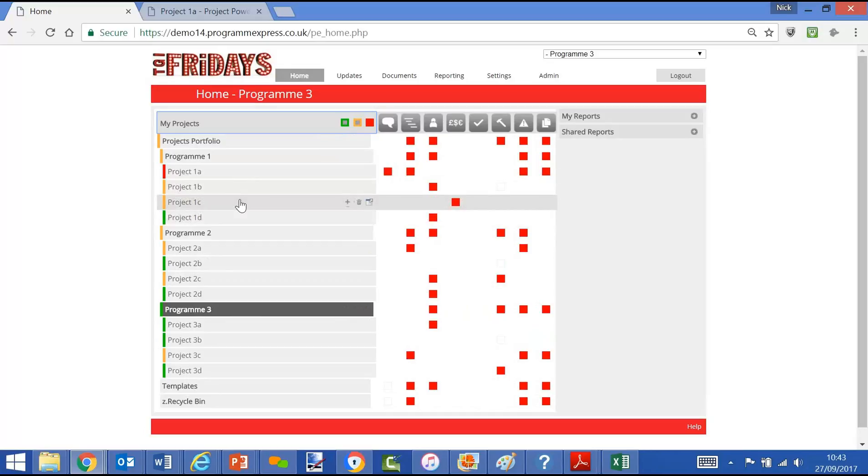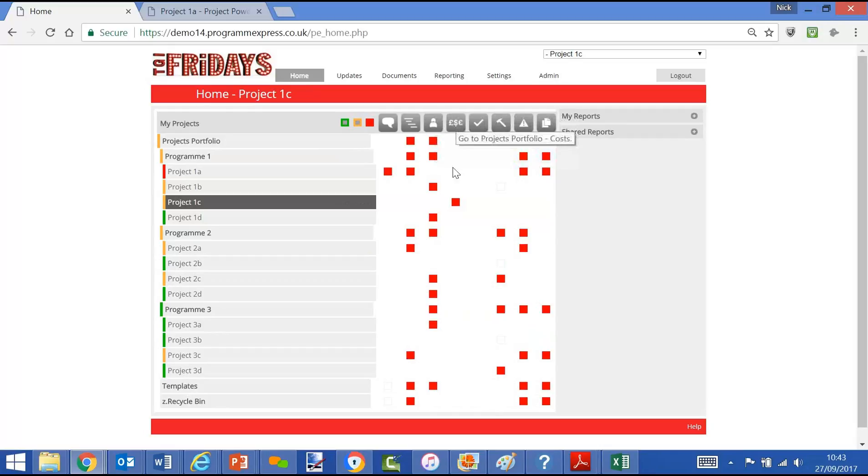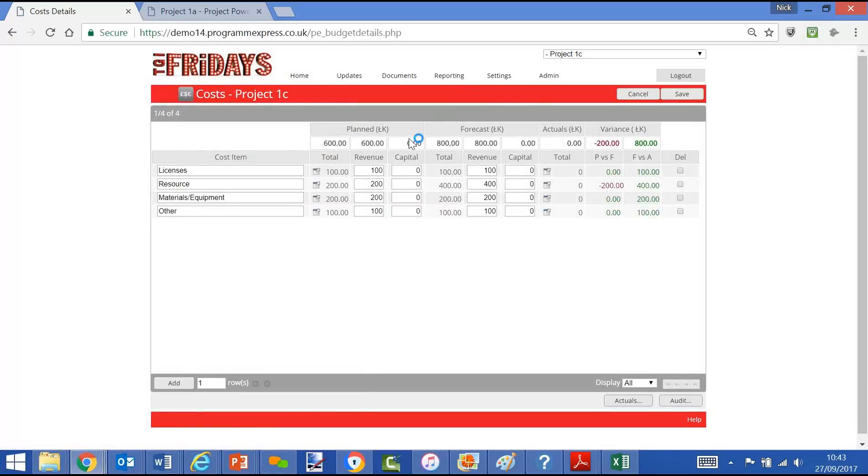As an example, we can click on Project 1C. We can see that there's a red there in terms of cost. We can drill down and we can see the forecast cost against the plan, which is out of tolerance and therefore red status.